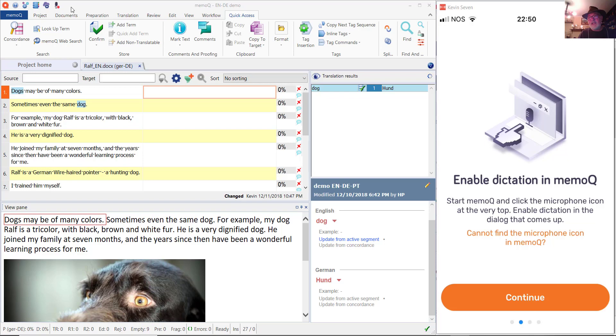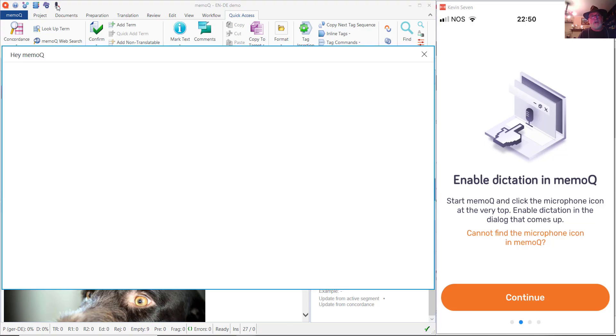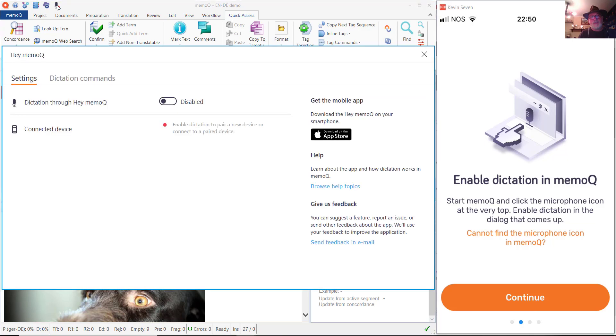So let's click that icon and open up the dialog that will enable us to start working with dictation.